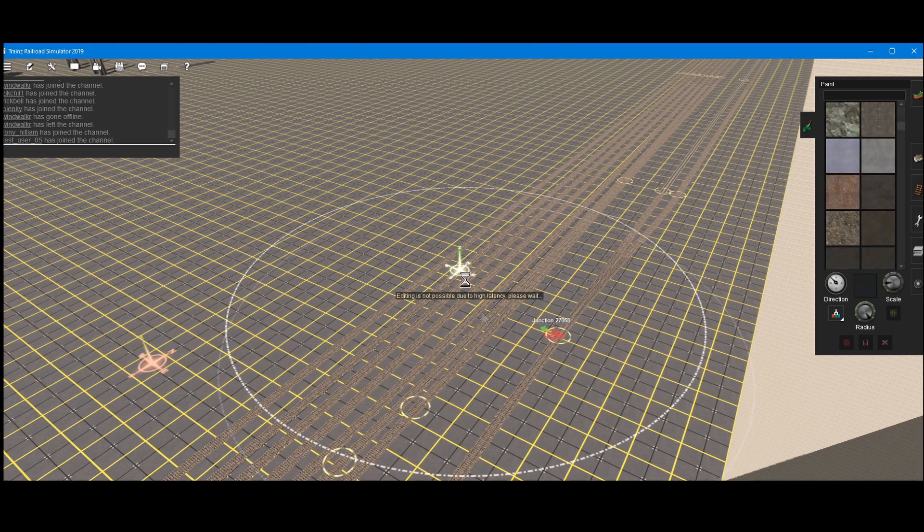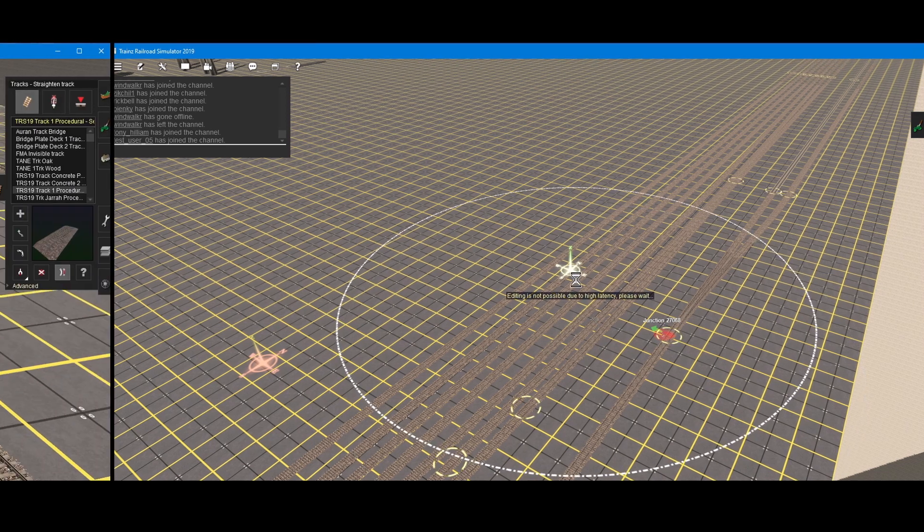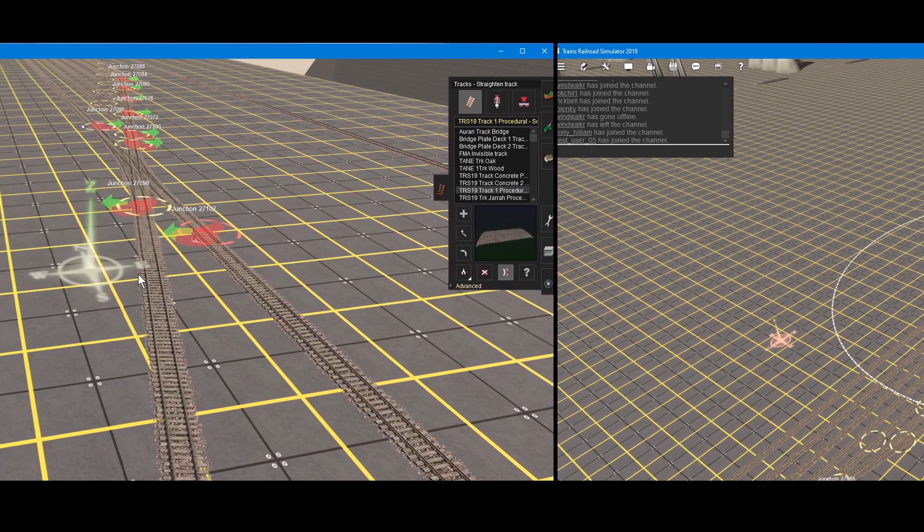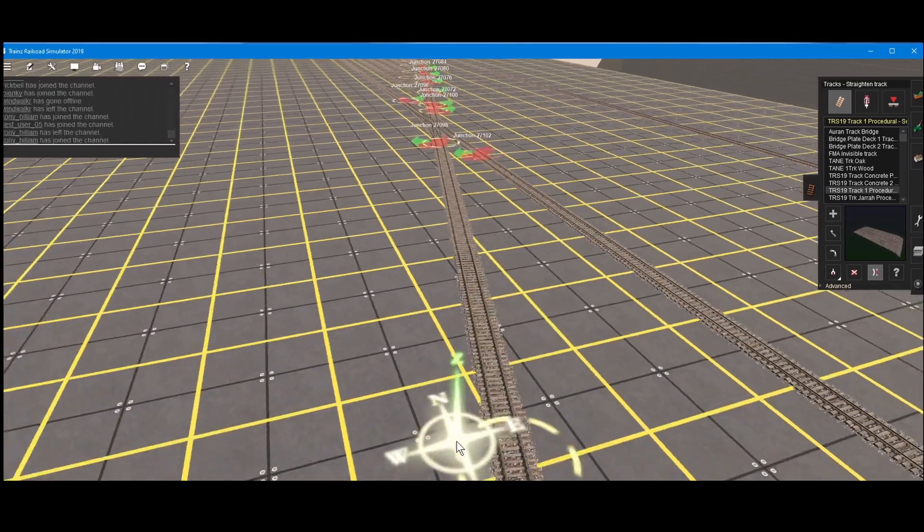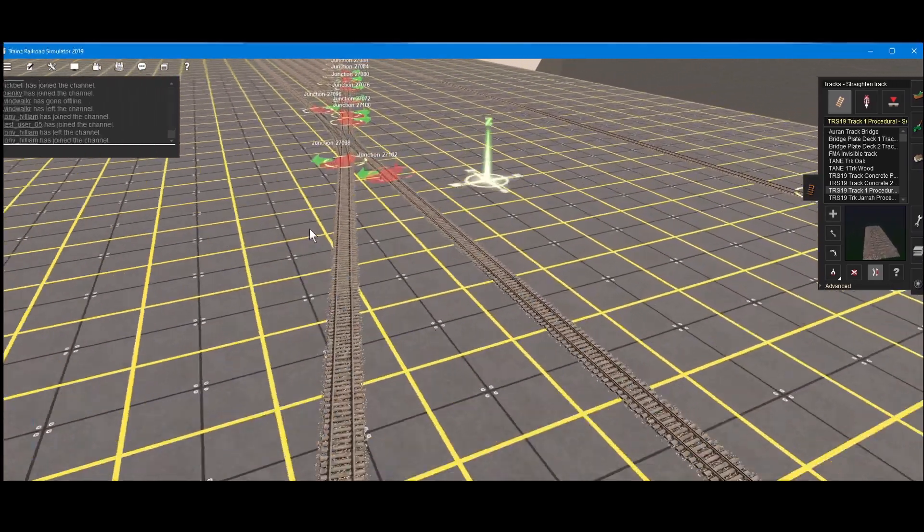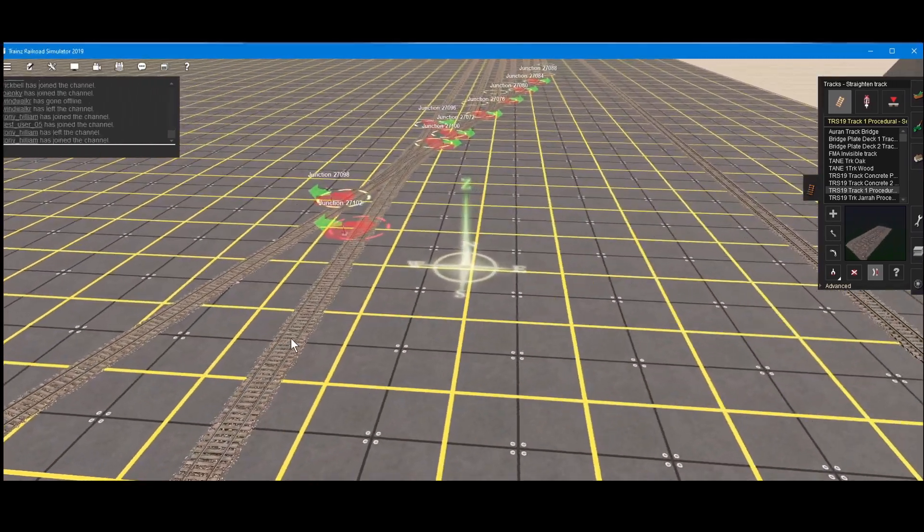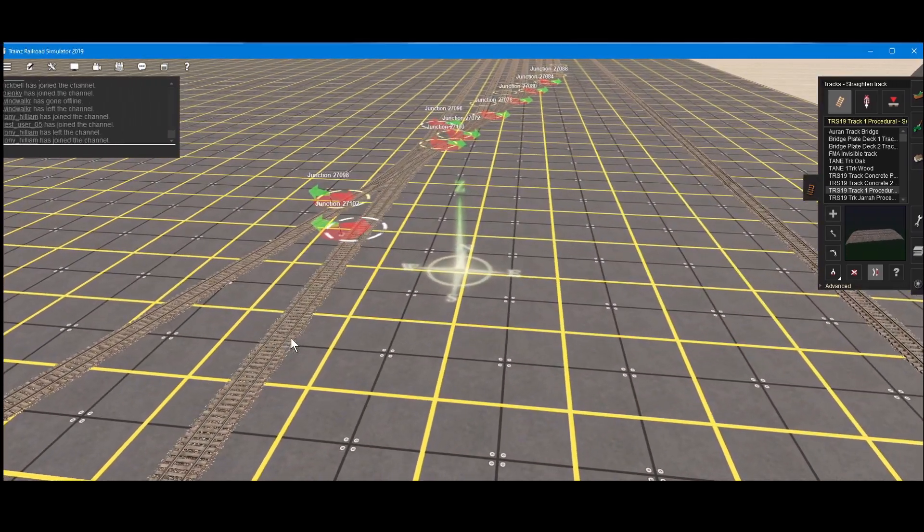But I just couldn't find it. Wouldn't you know, within seconds we get a high latency on the server. And of course, you can't do anything when you're on high latency.